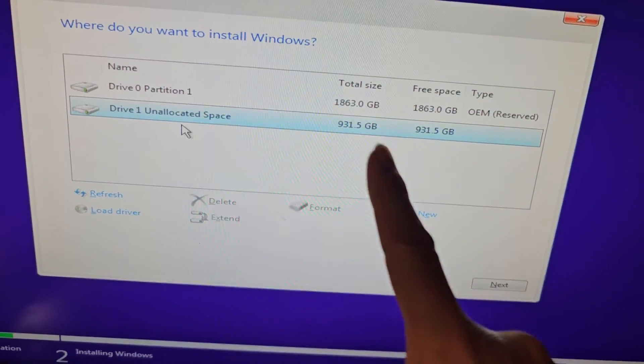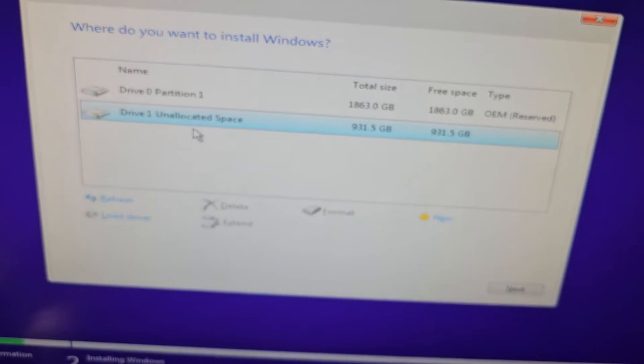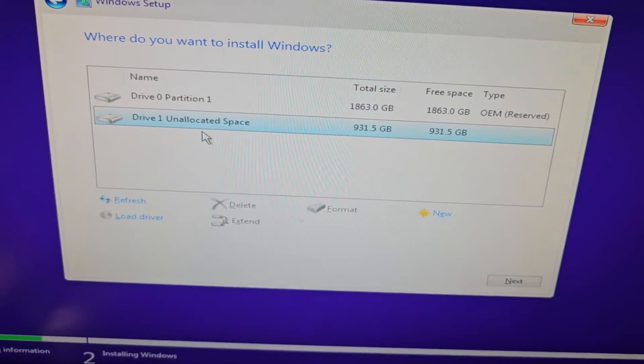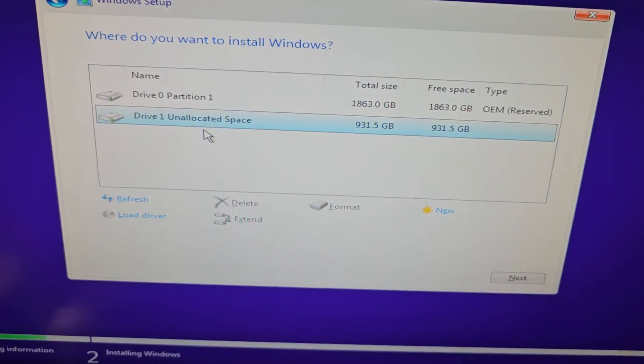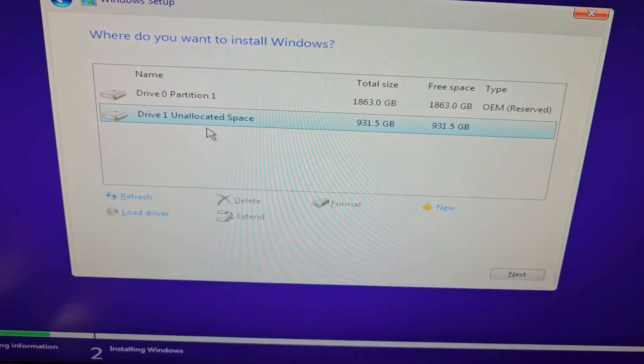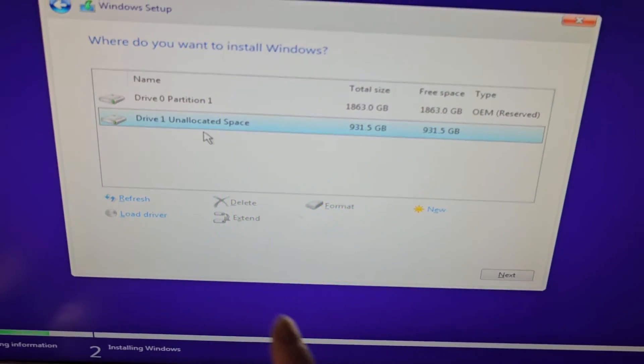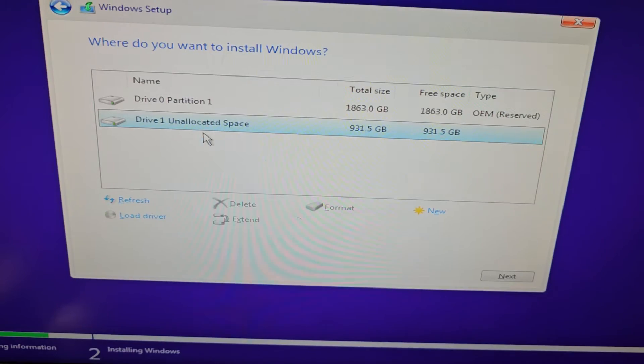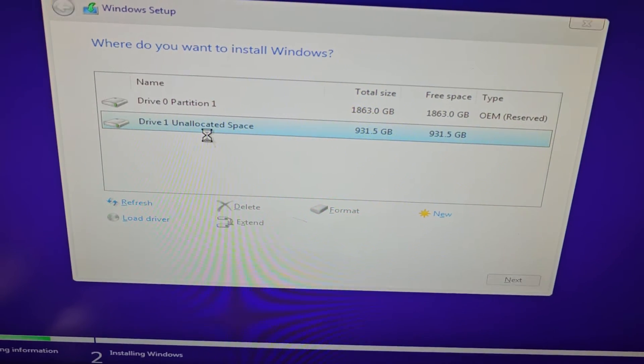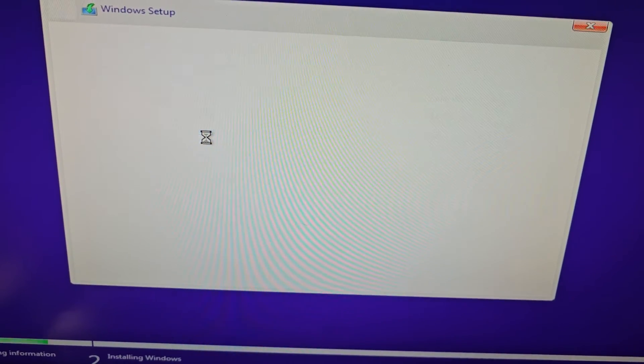I don't know what's going on here, this 2TB is showing OEM reserved, very strange. Let's see if we can do an install in the unallocated space now.